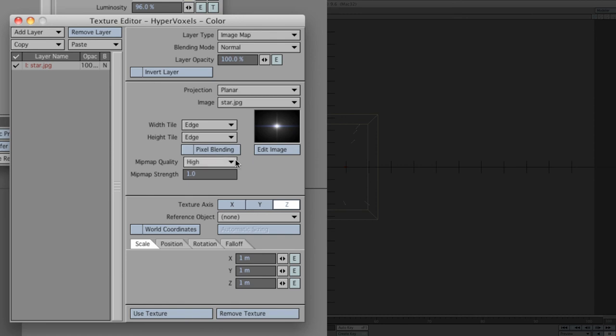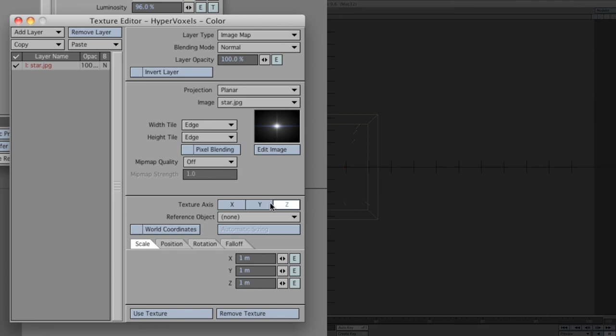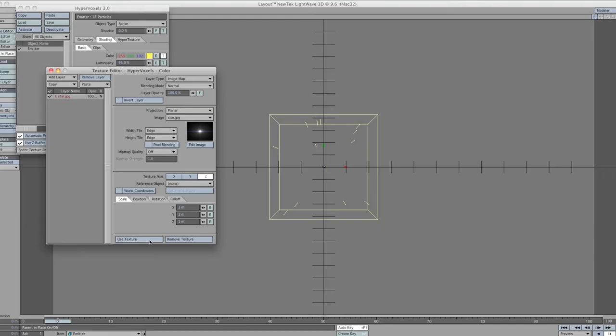Make sure that we've got width tile and height tile to edge, both of them. Take off pixel blending, and mipmap quality is off. Everything else is fine.